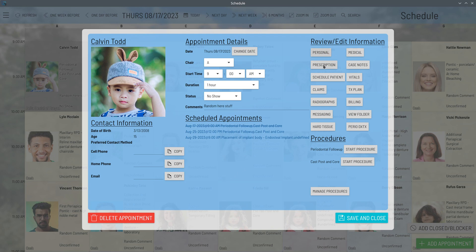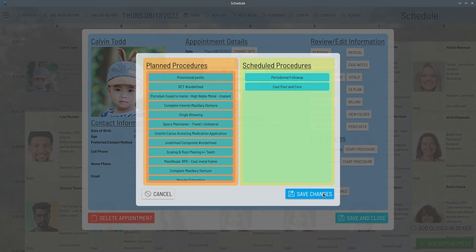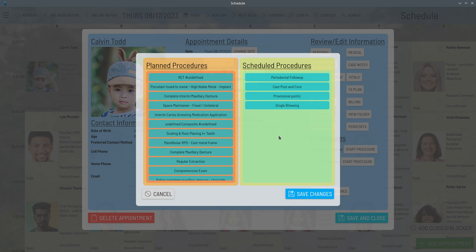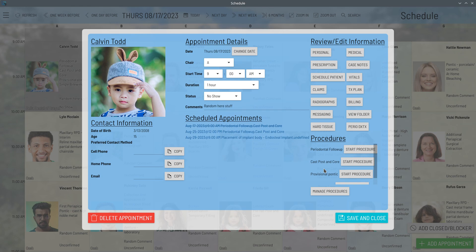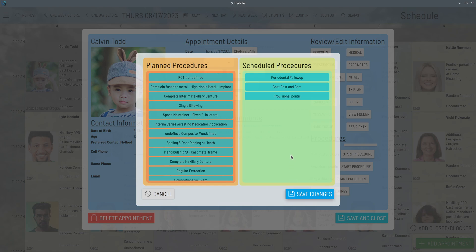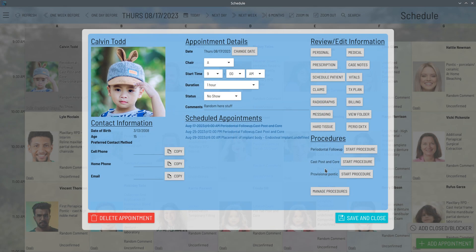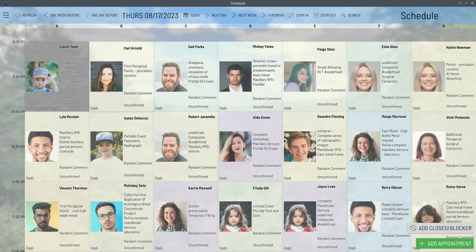On the right side are the different modules you can launch by default, regardless of the appointment — personal information, medical, and others, each of which will have its own dedicated video. Also on the right side are the actual procedures in the patient's treatment plan. To add or remove a procedure for a particular appointment, use the Manage Procedures button, which launches a dialog where you can drag and drop a procedure into the appointment, or drag the opposite way to remove one. Close the dialog and it updates accordingly.